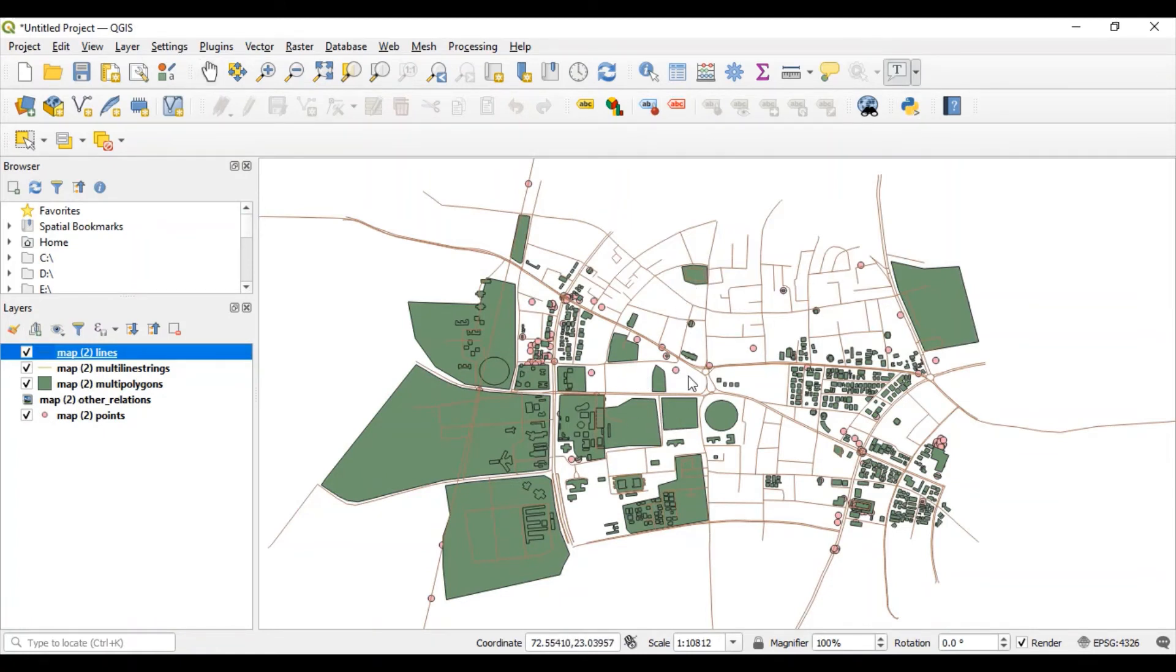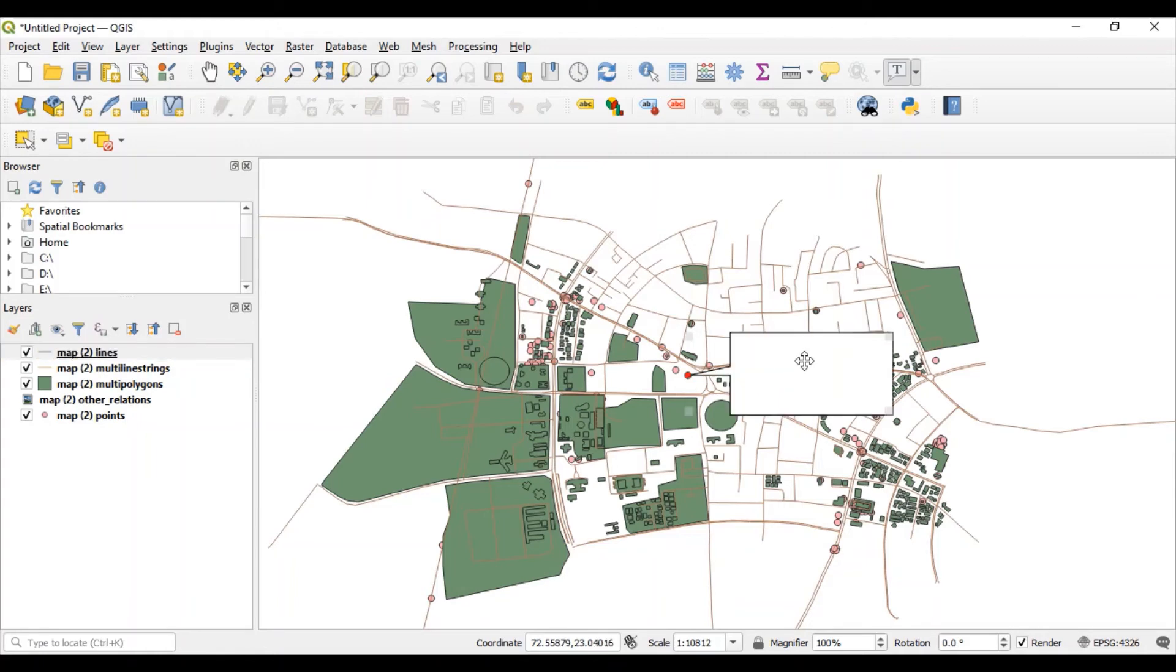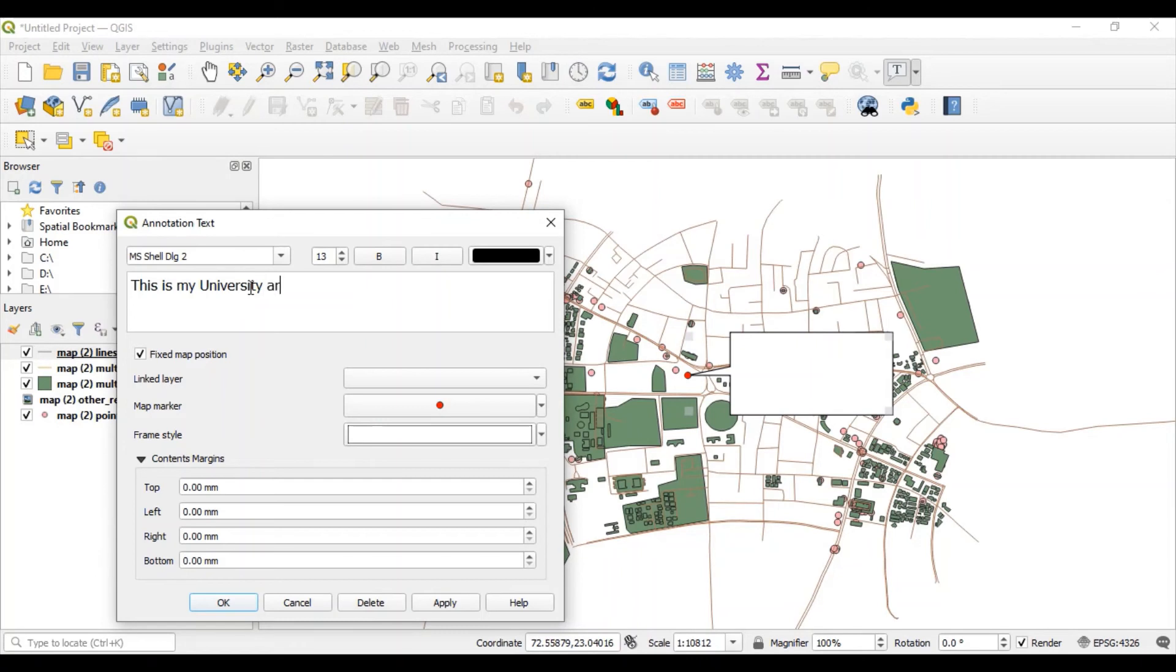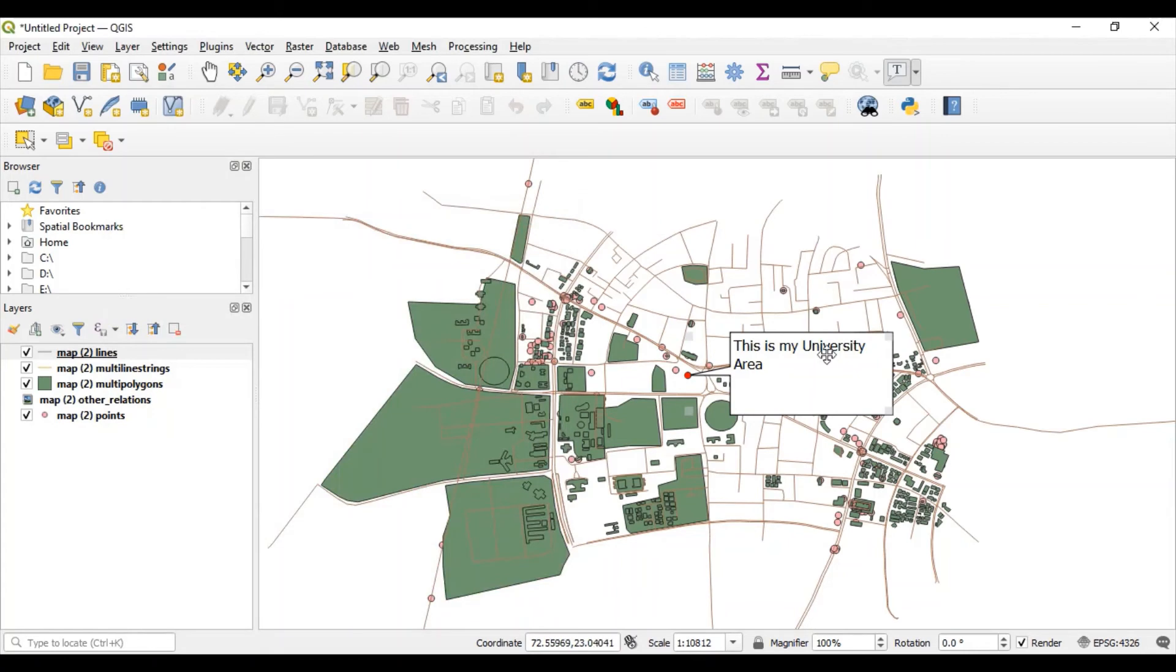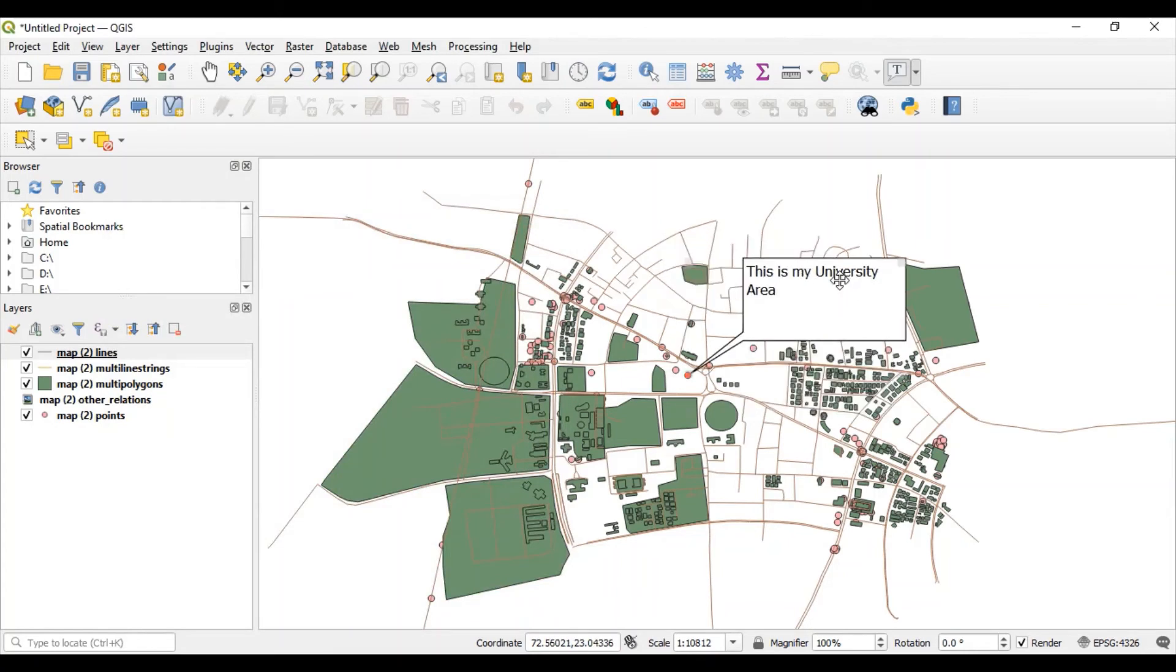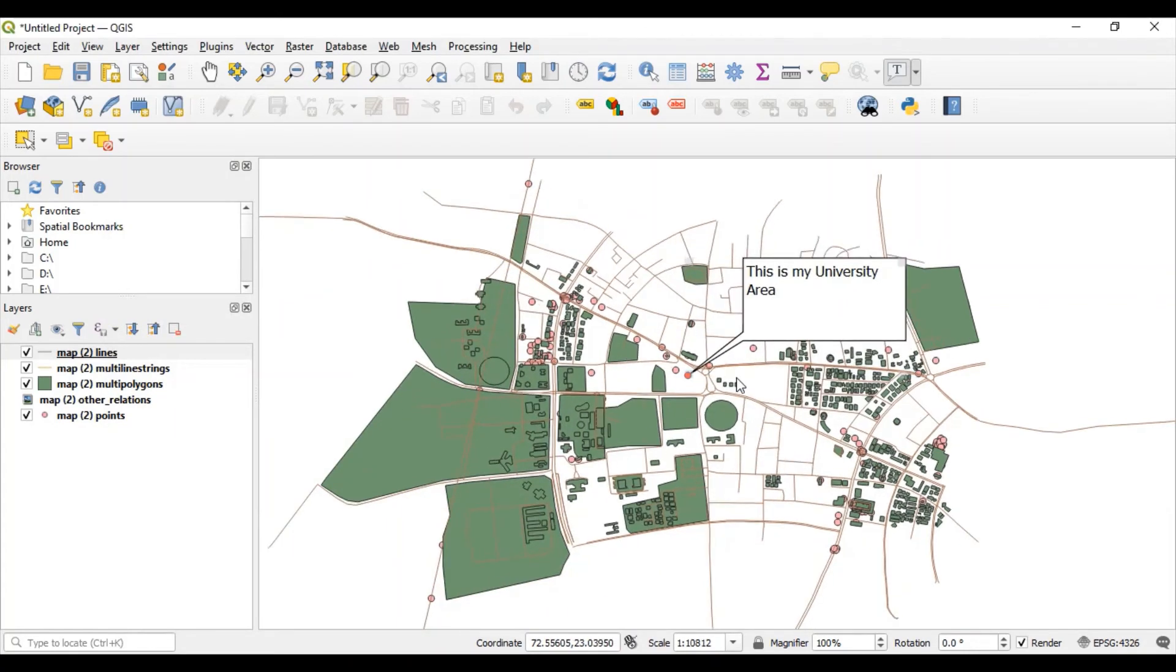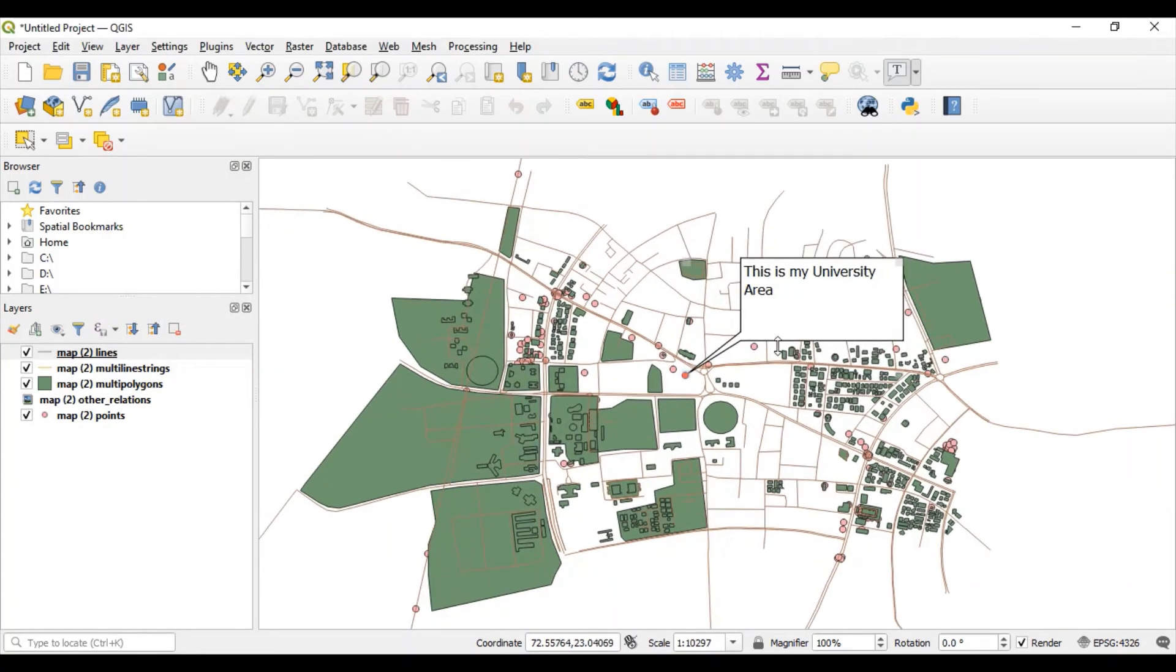I'll be adding some information here. This is my university area. And this is how you can add your data onto the downloaded vector file from OpenStreetMap website.